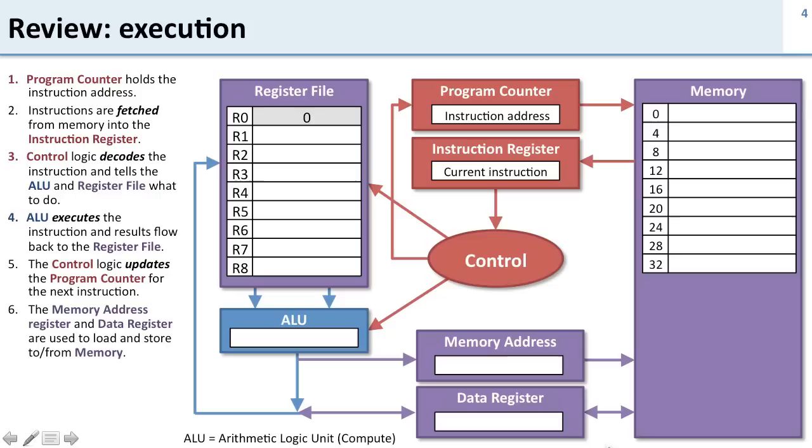This is the picture you should have of the processor. What we're going to do in this lecture is talk about how we actually build these instructions such that the control logic can decode them and figure out what to do.